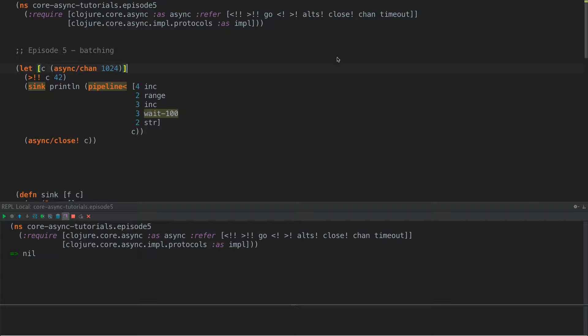Hello again, this is Tim Baldridge, and we're going to continue our discussions today about core async with a discussion of batching.